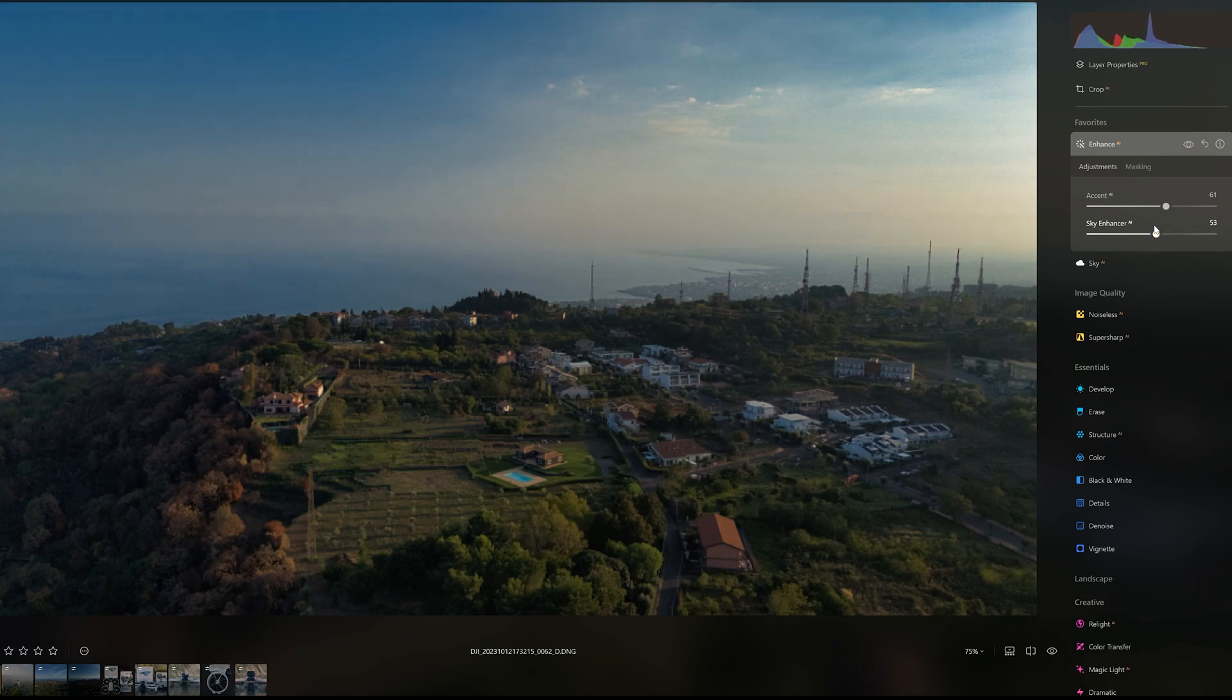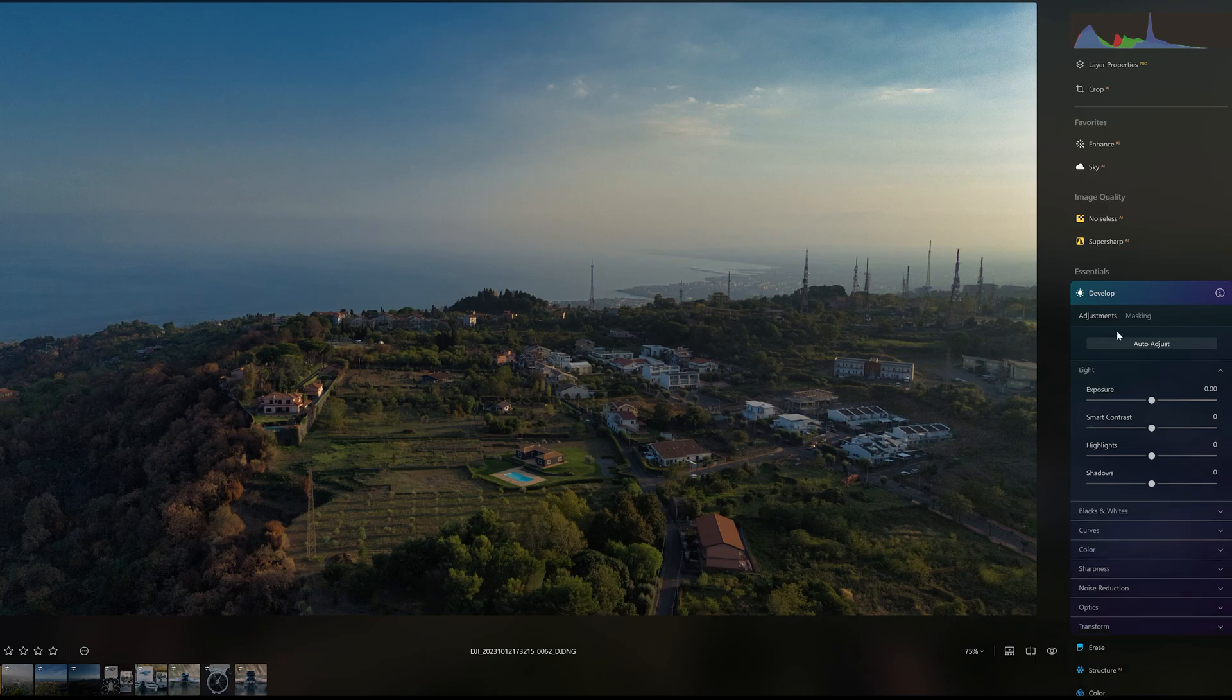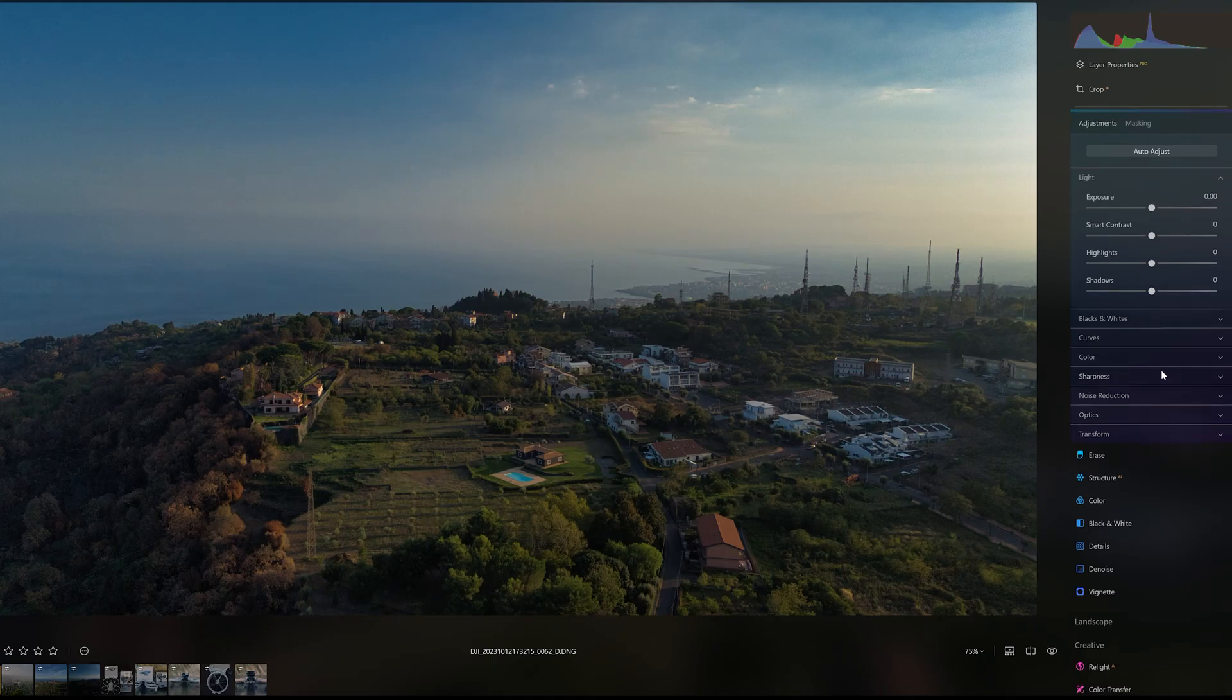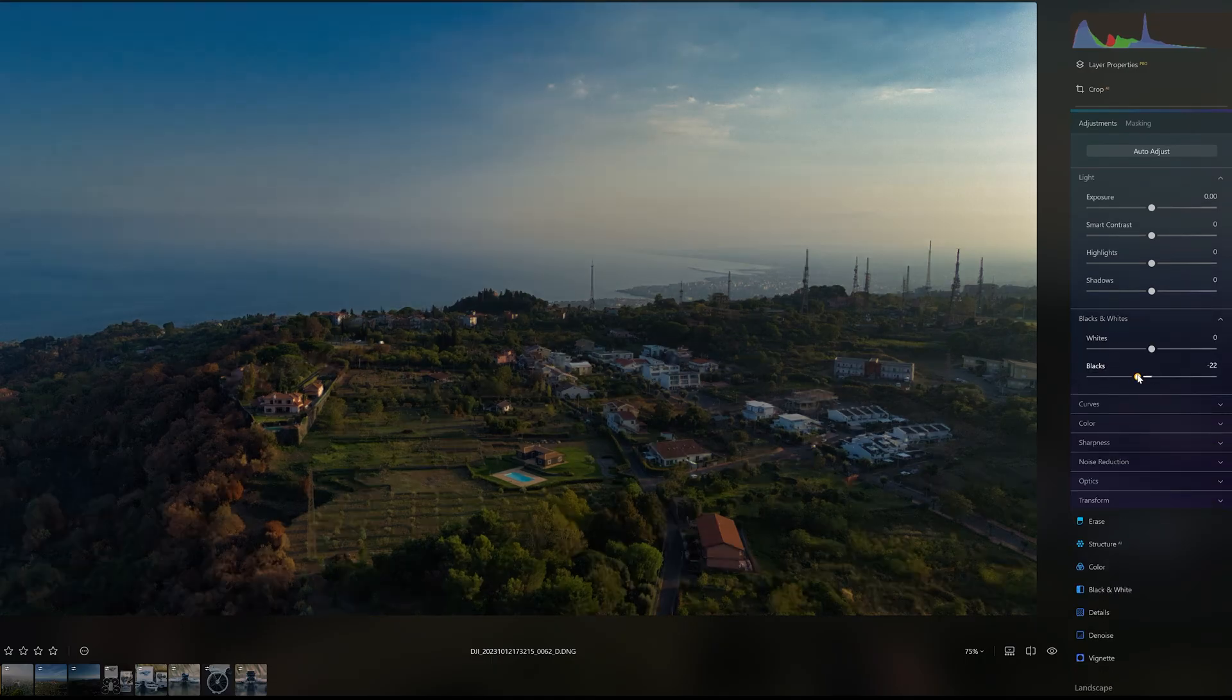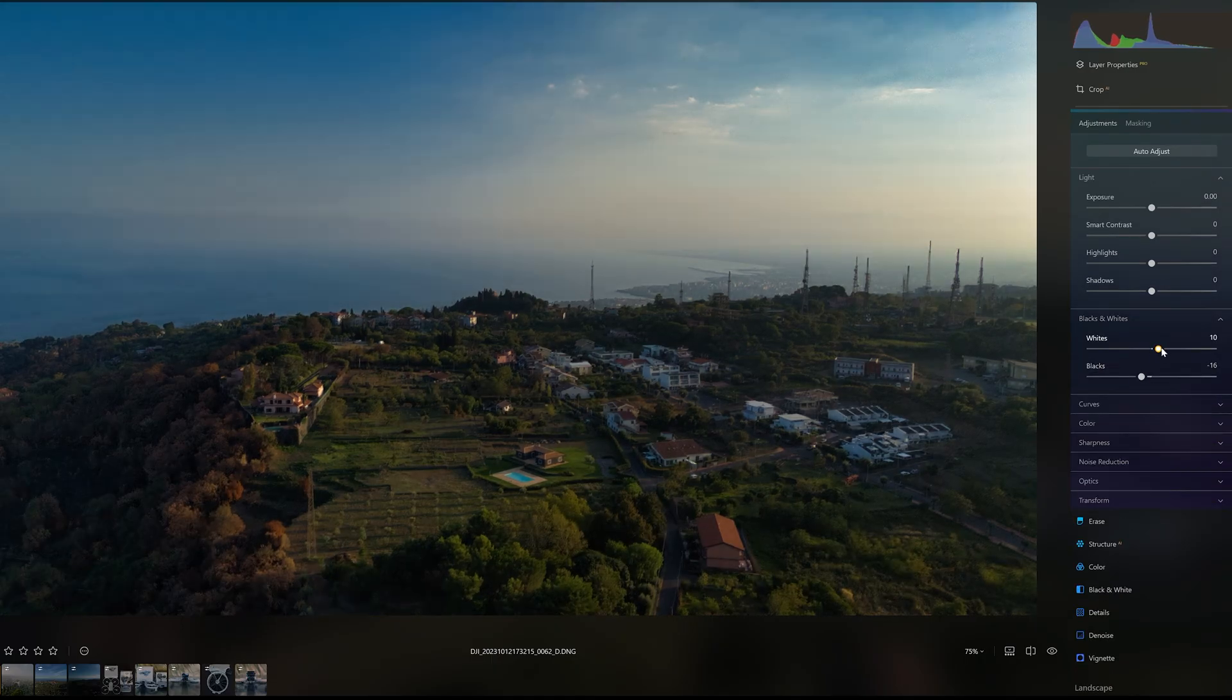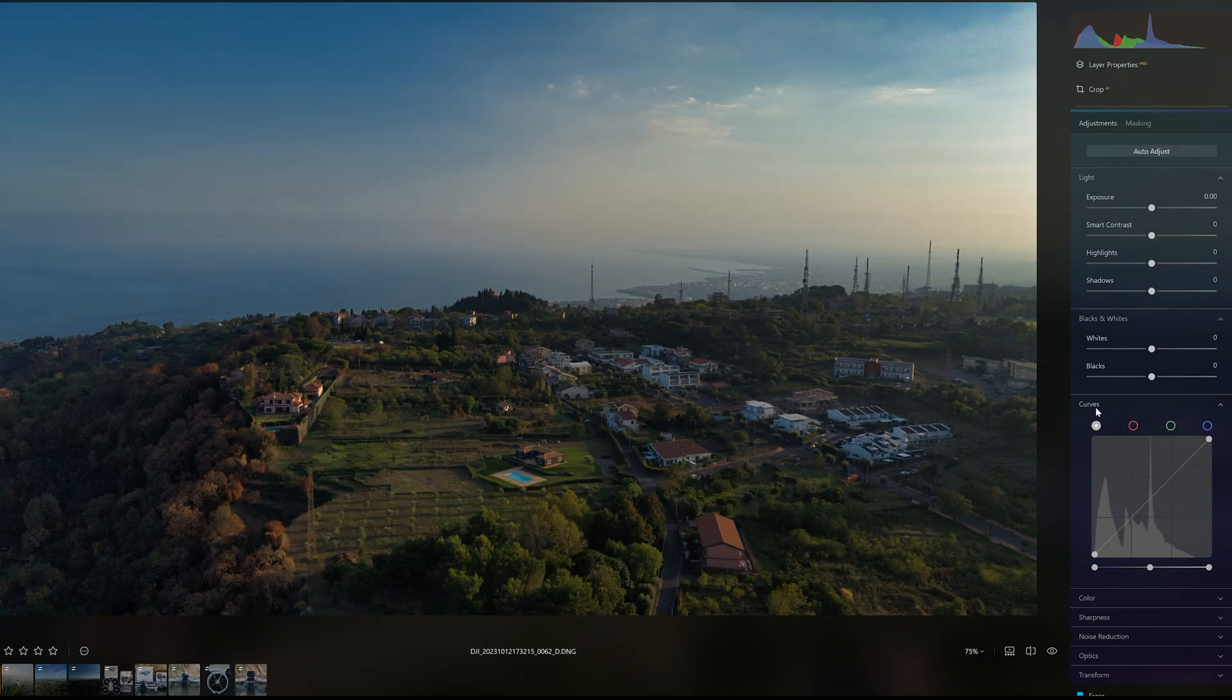There are several ways to adjust the contrast. One of them is the slider Smart Contrast in the develop panel. We can also set the black and white points or use the curves.